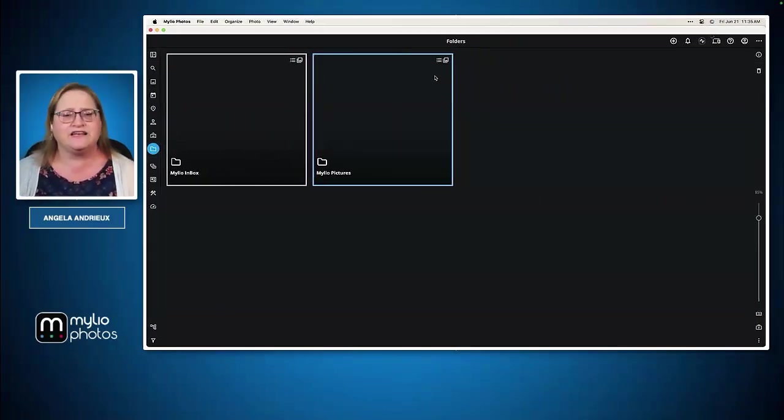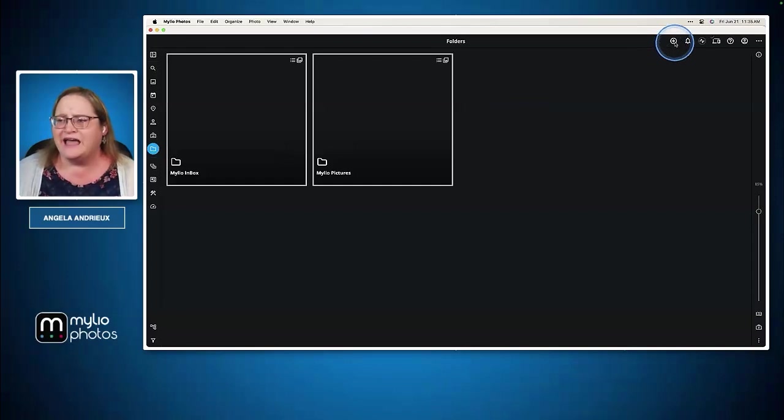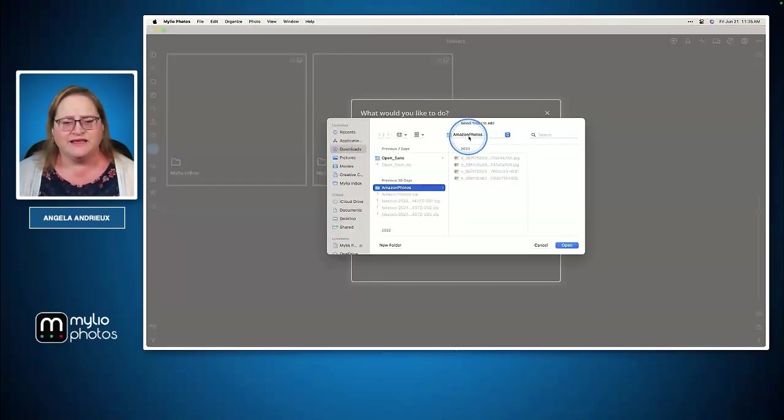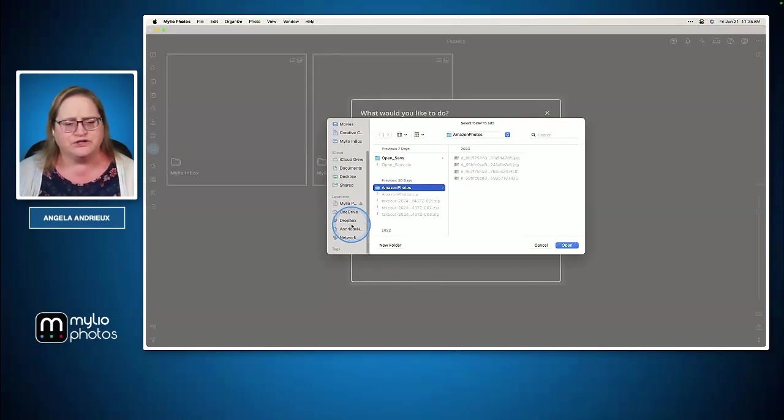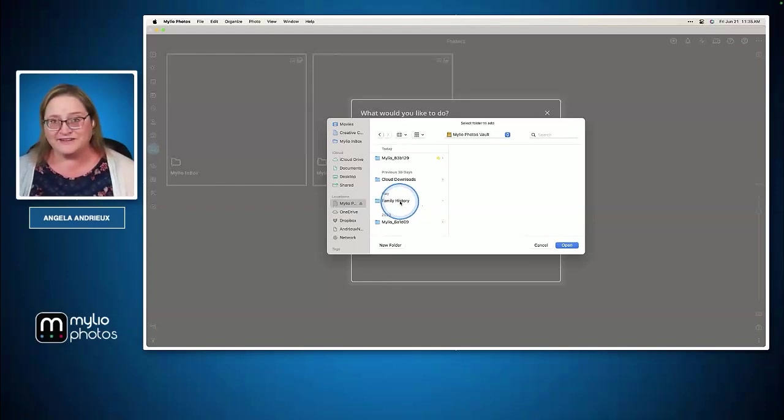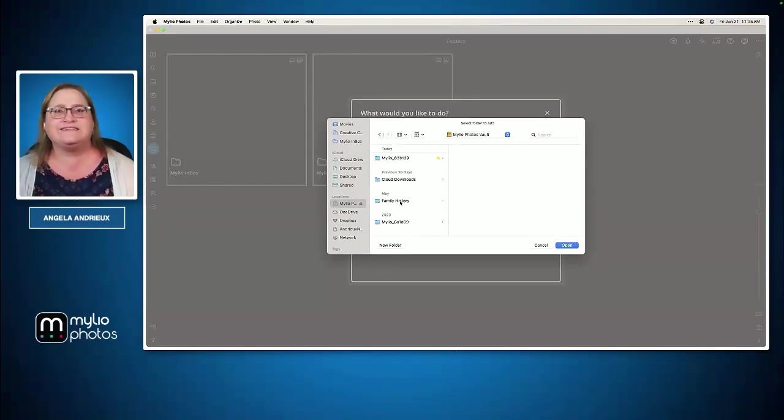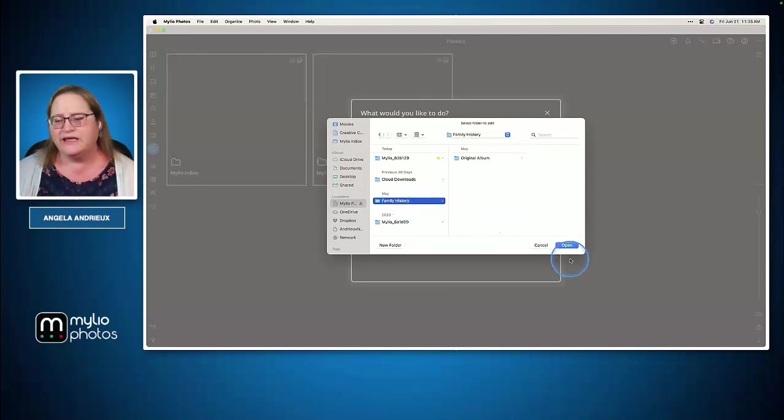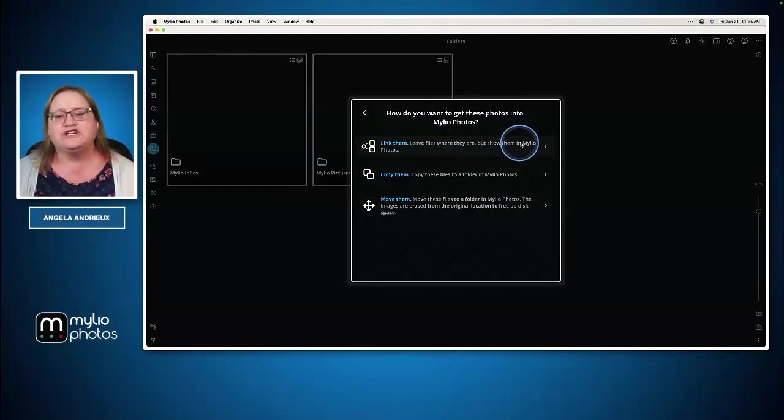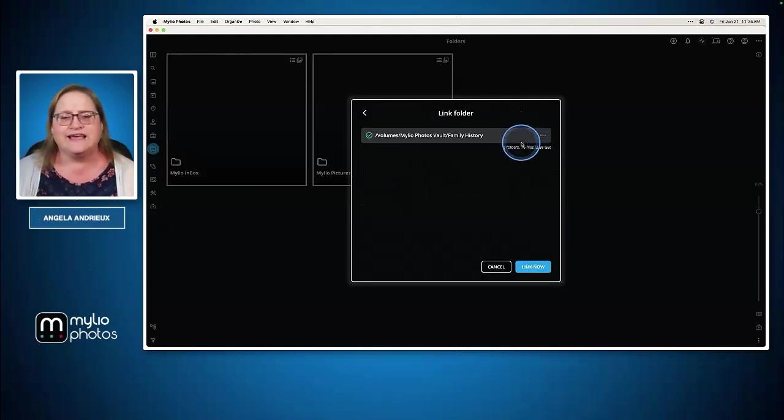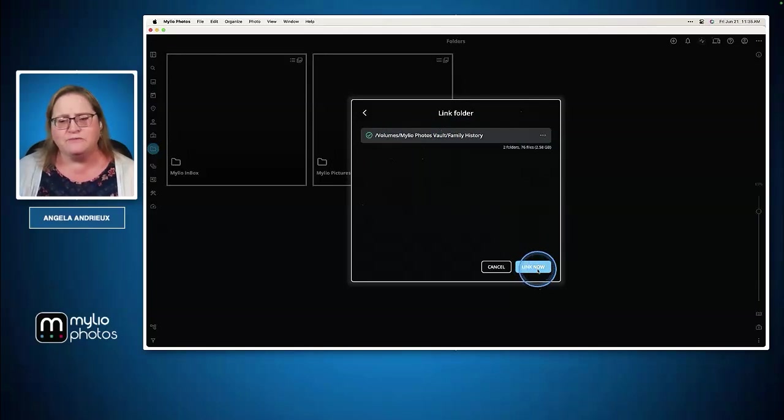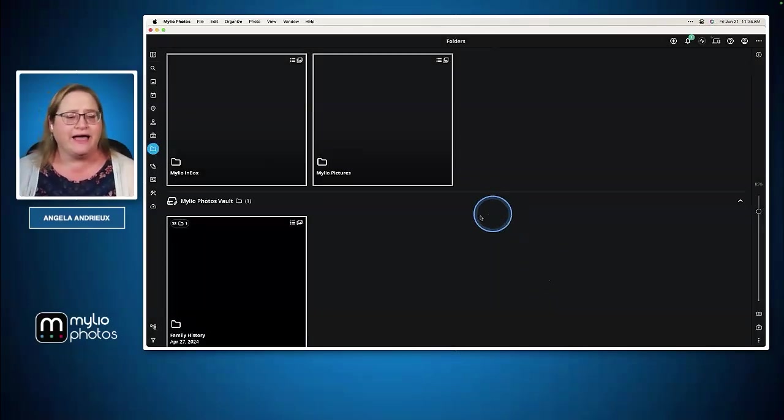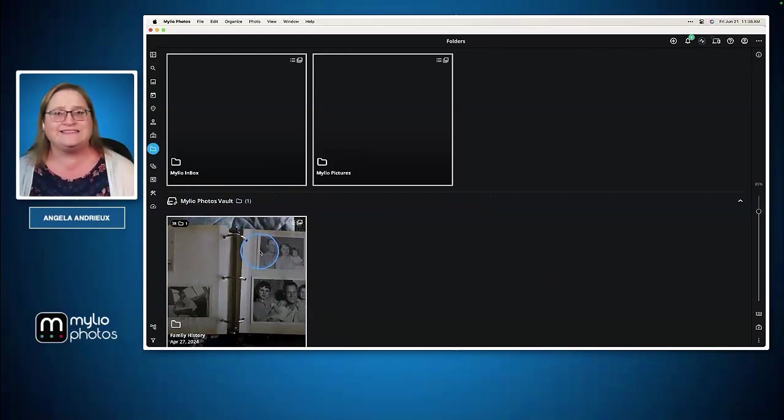Let's jump back into MyLeo and link a new folder. I'm going to go to add media and choose add media accessible from this device. I'll go down to an external drive that I have connected and I want to add this family history folder. My other account is also referencing this folder so I don't want to move it. I want to leave it where it's at. I'll select that family history folder, choose open, and choose link them. This leaves the folder where it is located but shows it in MyLeo and tells MyLeo to watch this location for any changes.